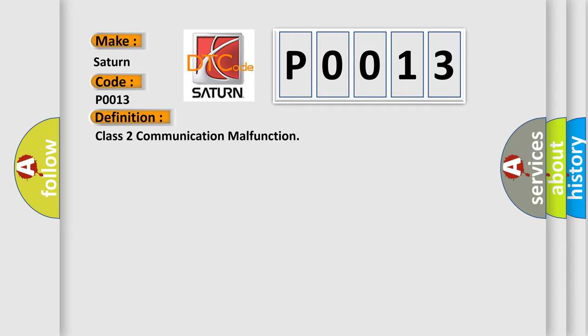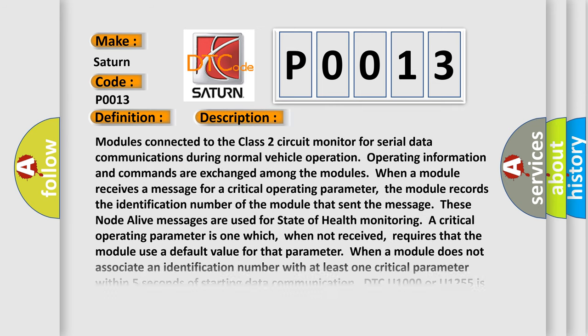And now this is a short description of this DTC code. Modules connected to the Class 2 circuit monitor for serial data communications during normal vehicle operation. The module records the identification number of the module that sent the message; these node-alive messages are used for state of health monitoring.